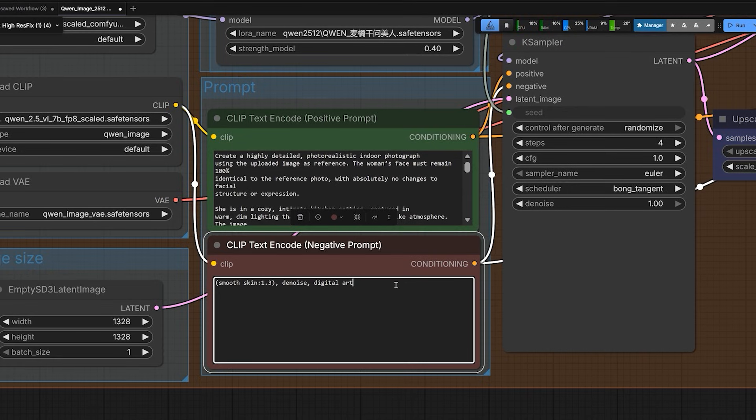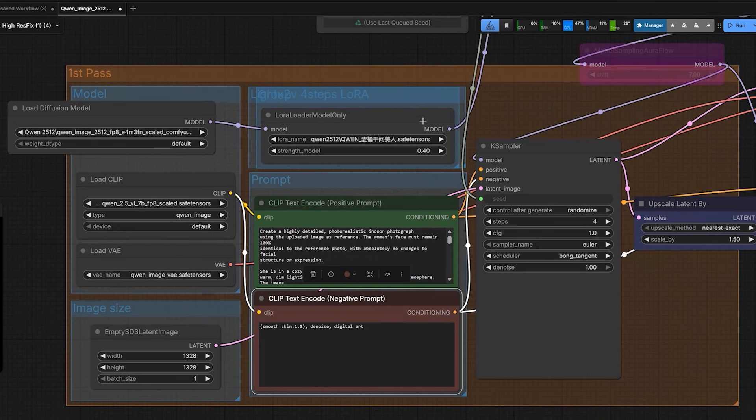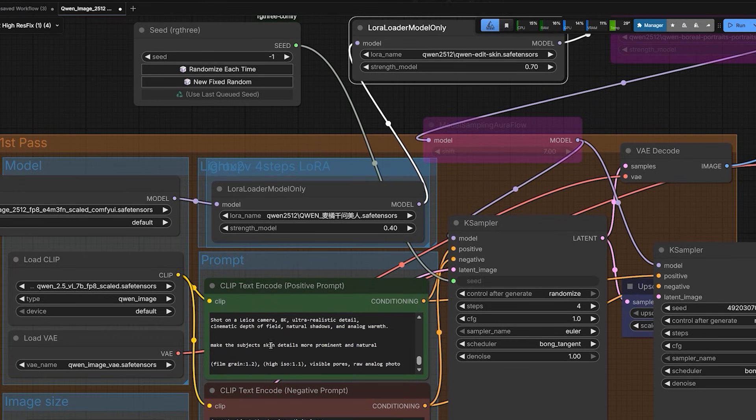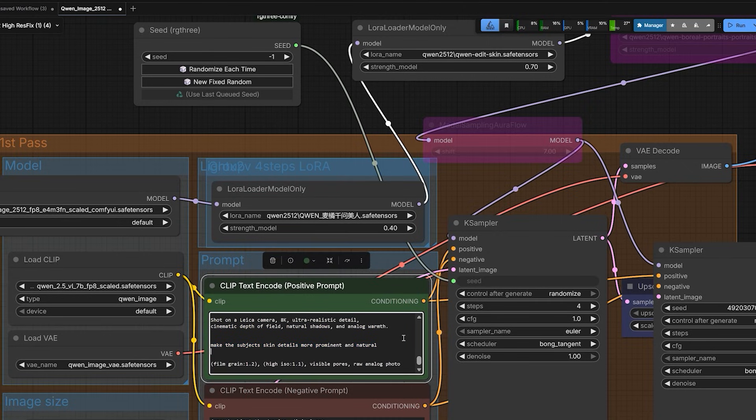I type smooth skin digital art. So this forces the model to avoid that plastic look. And here in the positive prompt, I add this line. Film grain 1.2, high ISO 1.1, visible pores, raw analog photo.